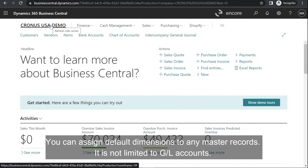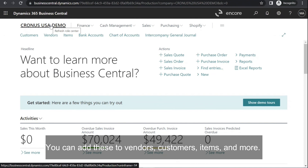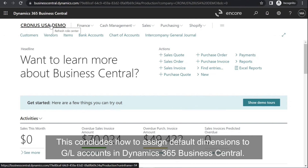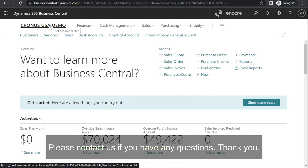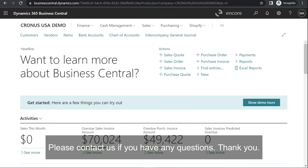You can assign default dimensions to any master records — it is not limited to GL accounts. You can add these to vendors, customers, items, and more. This concludes how to assign default dimensions to GL accounts in Dynamics 365 Business Central. Please contact us if you have any questions. Thank you.